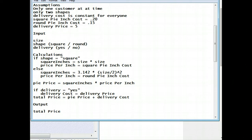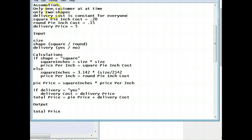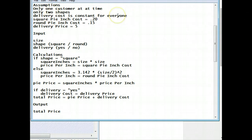Okay, so we finished up, and here is our problem statement. I've only added these three things on top: only one customer at a time, only two shapes. Delivery cost is constant for everyone so that we know that we're not going to be charged by mile or by range or whatever it is. Everyone's charged $5.